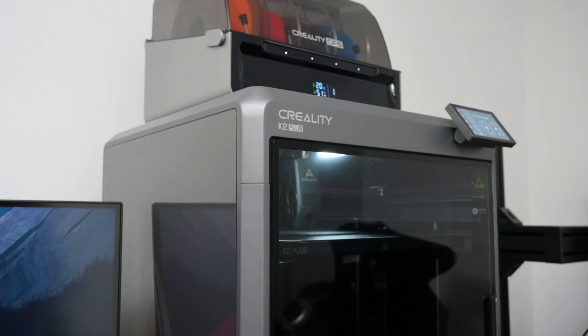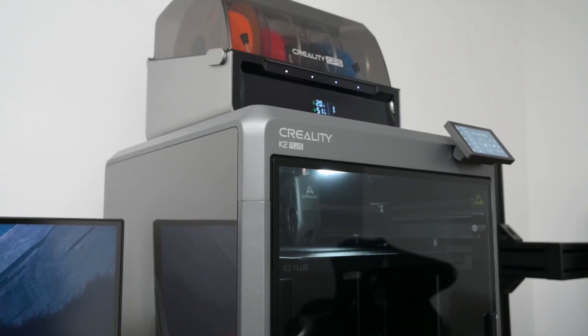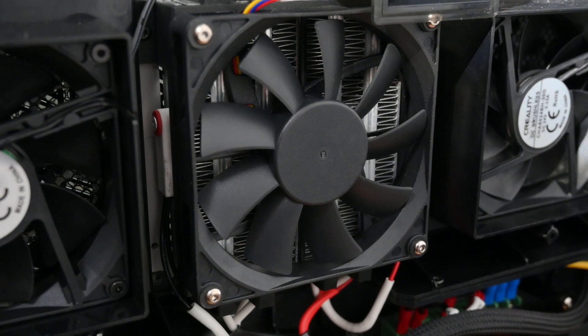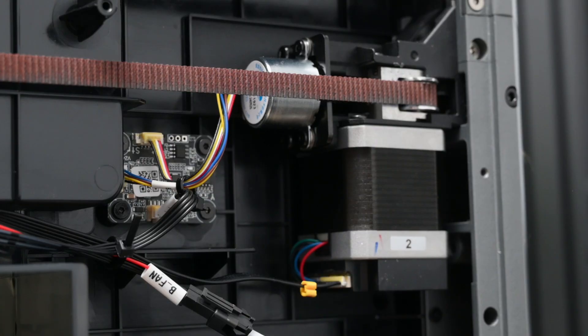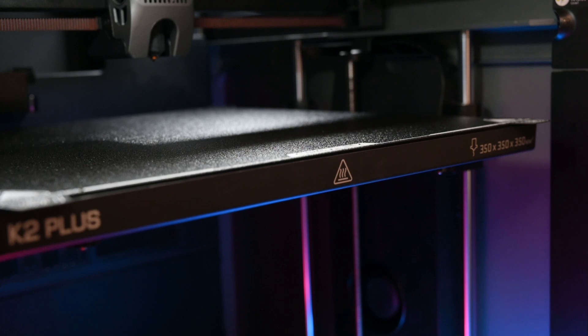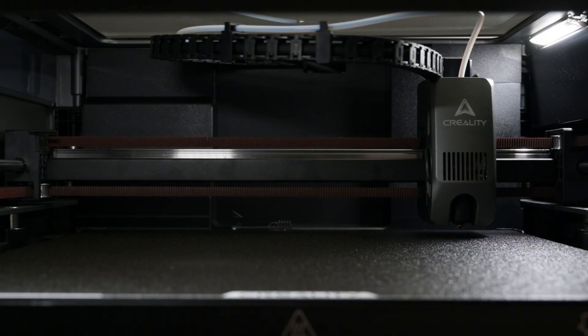The K2 Plus has many new upgrades, including active chamber temperature control, server stepper motors for the core XY motion system, and dual motors for the Z axis.